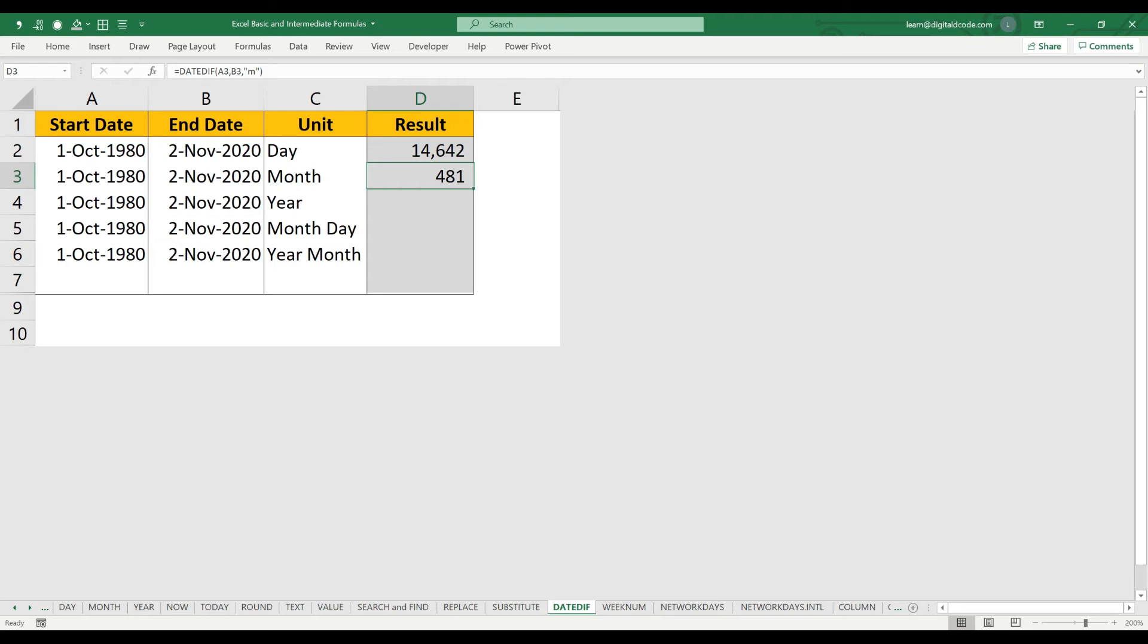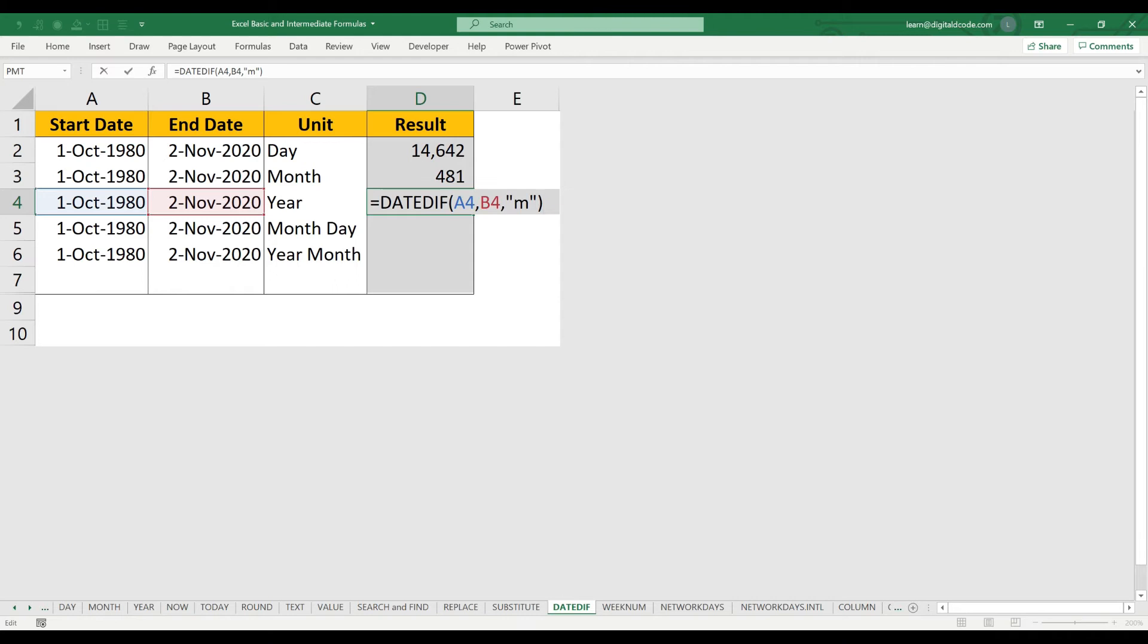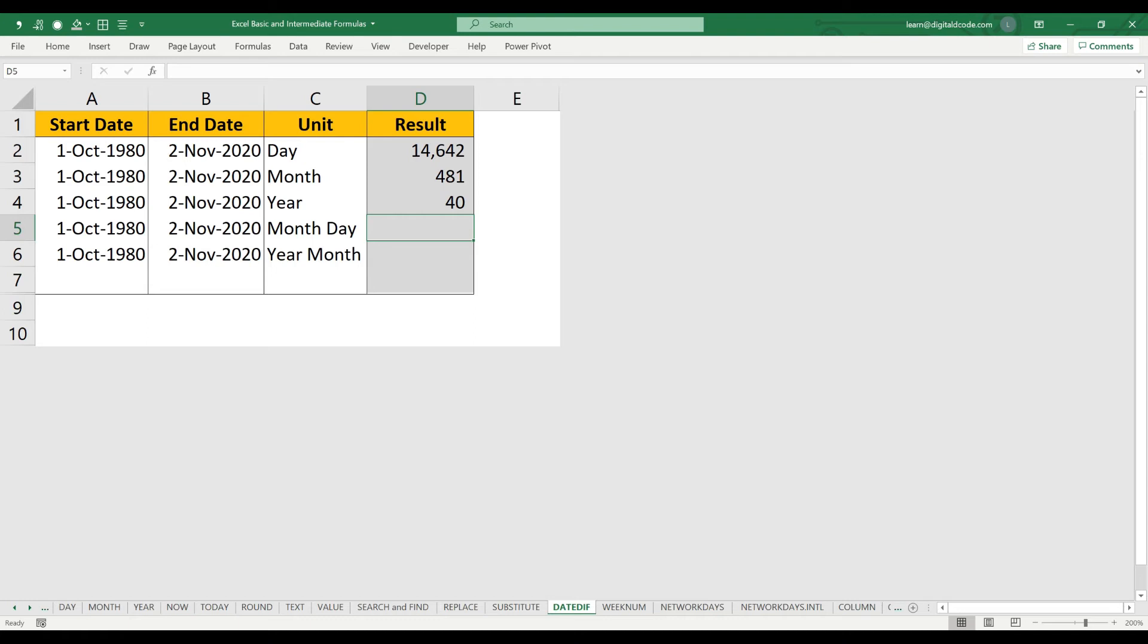In case I want years, again I'll copy-paste the formula. Let me change M to Y. So this is the total number of years between the start date and the end date.